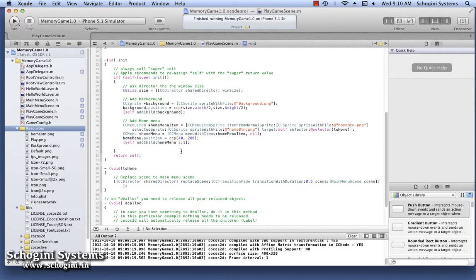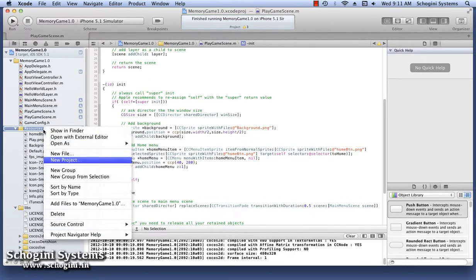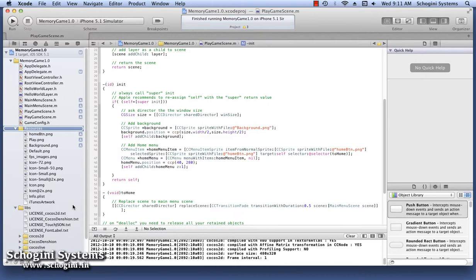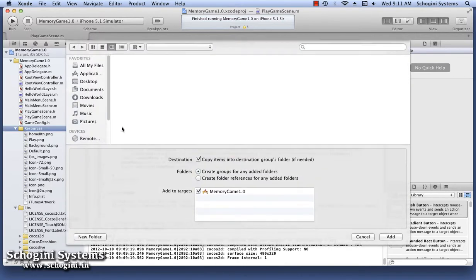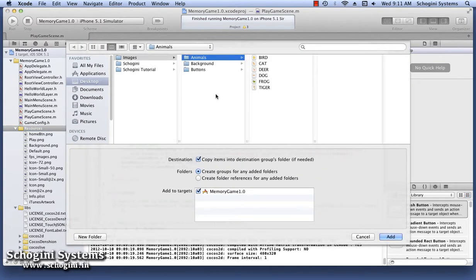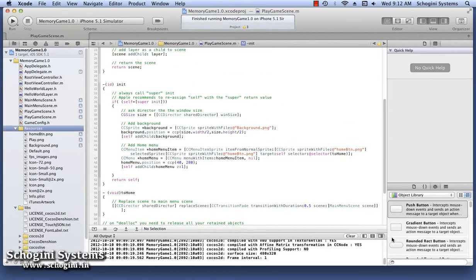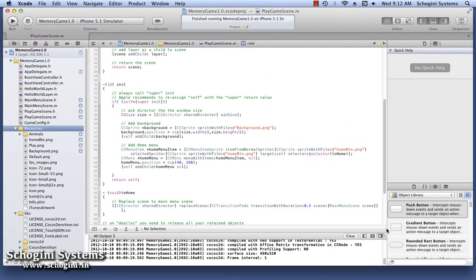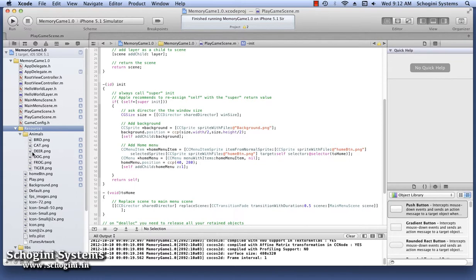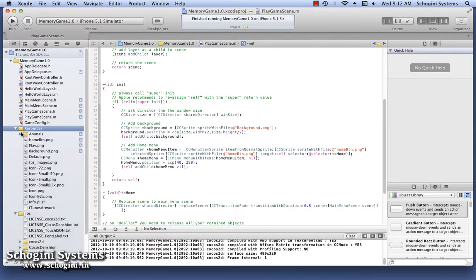Now let's add the images needed for our Memory Game to the project. Right-click the Project Navigator panel and select the Add Files to Project option. We will be using animal images for our Memory Game, so let's add this animals folder with the animal images to the project. We can see the folder added in the project. Now let's add the frame image also to the project.